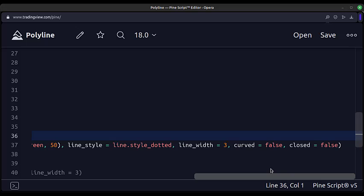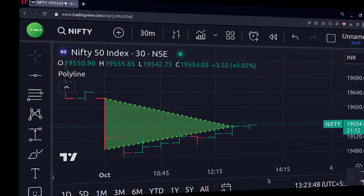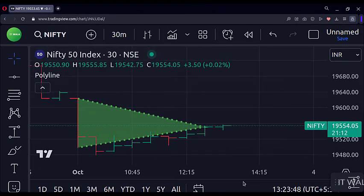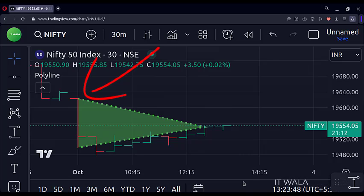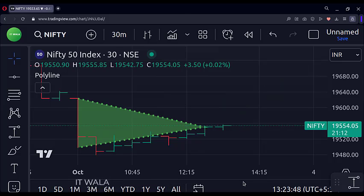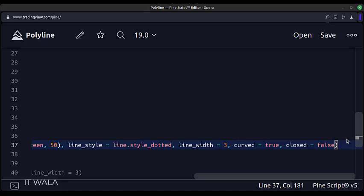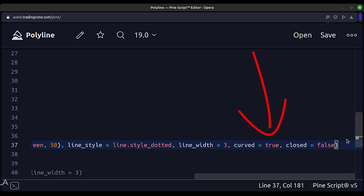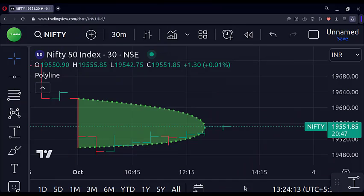Let's add this indicator to the chart. As you can see, we have polylines drawn connecting the high and low points of the first candle and the close point of the second candle. The line style is dotted. Now let's make the curved attribute true. As you can see, the earlier pointy triangle is now curved in nature.